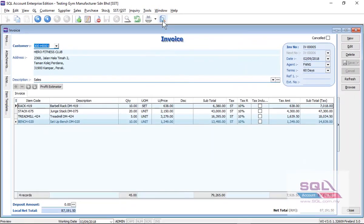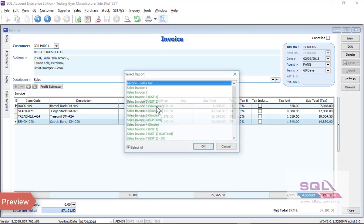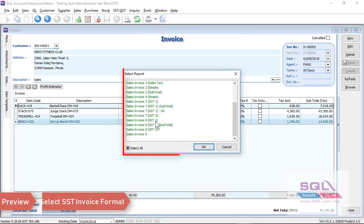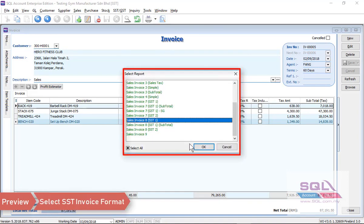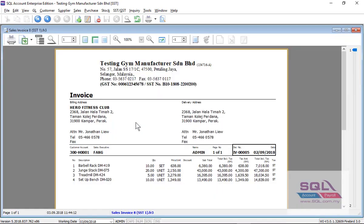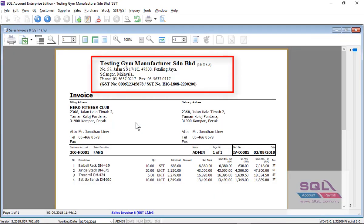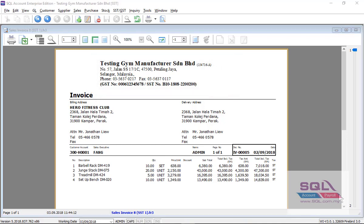Now let's preview one of your invoices. Go to Preview, select any of the SST format, for example SST1. As you can see, the SST number will be showing in the report header in this format. System will show all the total exclude tax, tax amount, and total include tax.